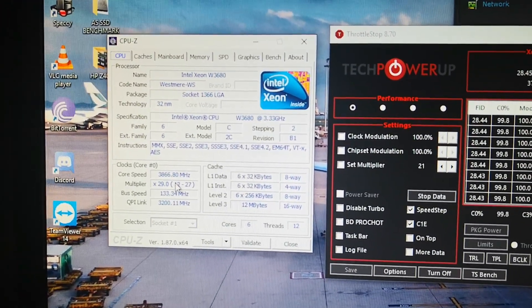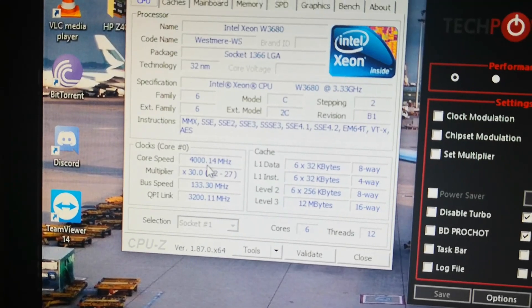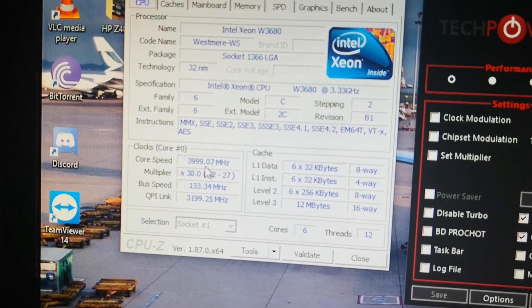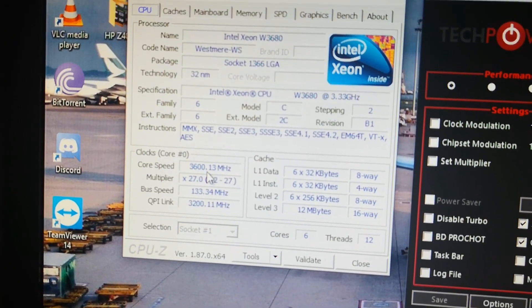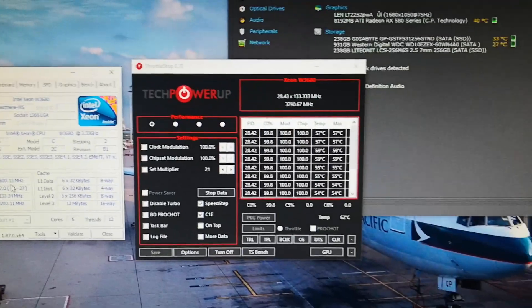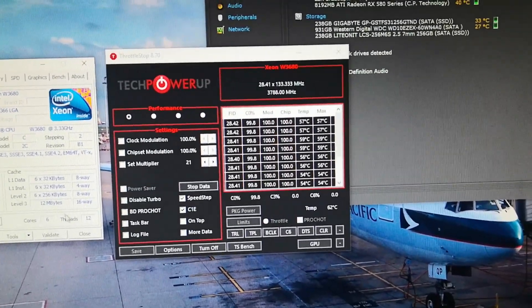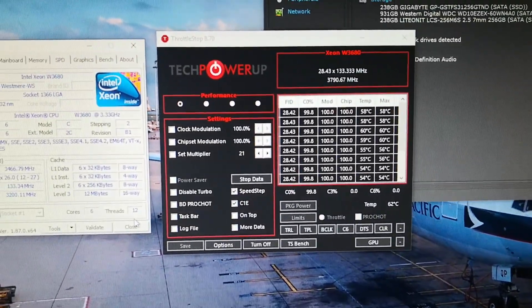There you go, full 4 gigahertz right there. So yeah, that's really how easy it is.